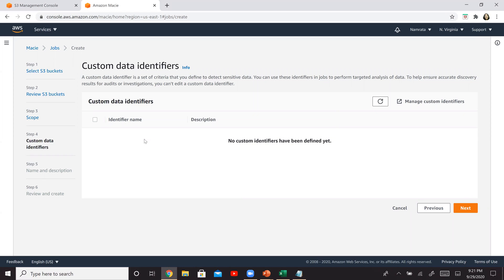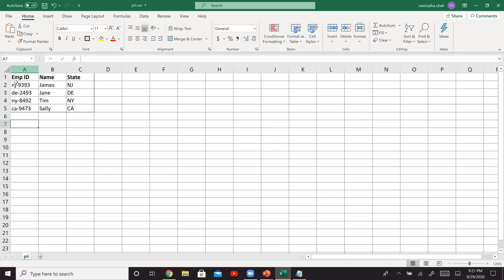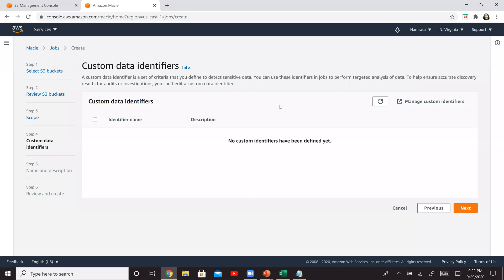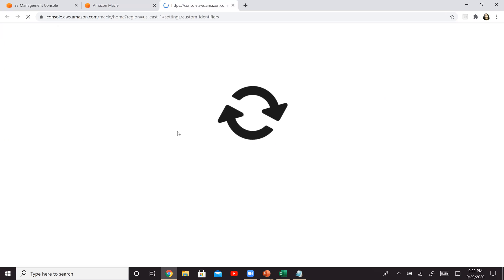Now we have to create a custom identifier. Remember, we are treating this employee ID as PII information, this entire employee ID column as PII information. And as I said earlier, this employee ID has a specific pattern, especially in my case. So the first two characters are alphabets and the last four characters are numbers. So let's create a custom identifier over here. So click on manage custom identifiers.